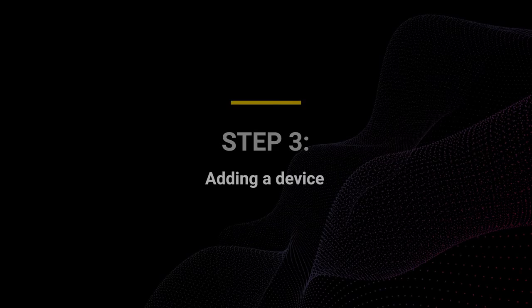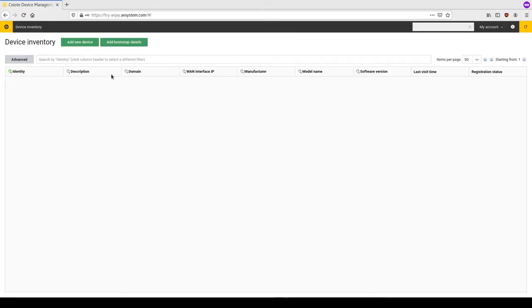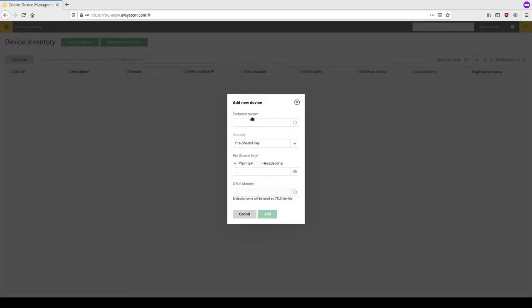Your next step is to add your device to the platform. Remember your endpoint name and pre-shared key, as these will be needed later in the device configuration.